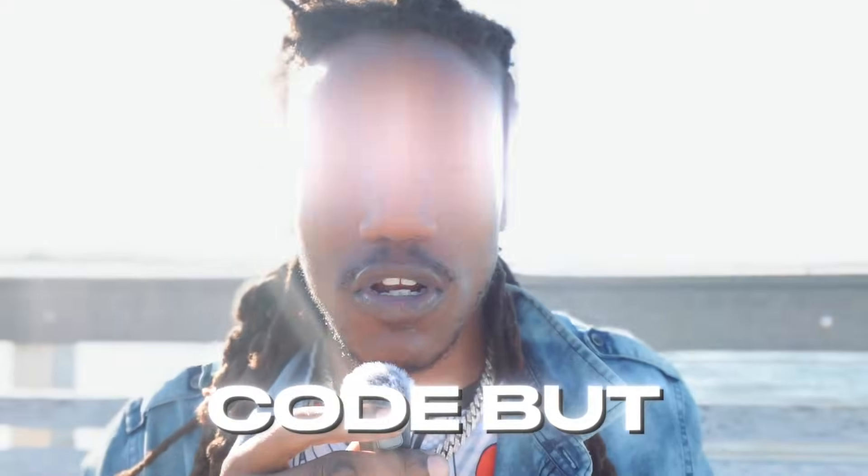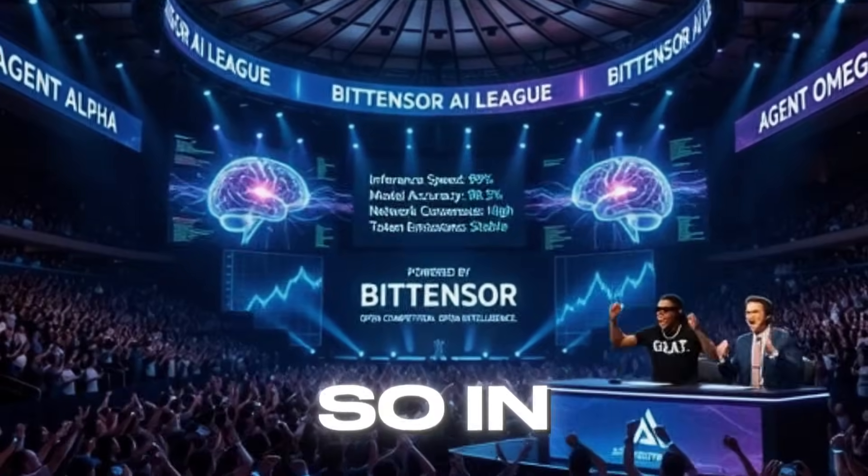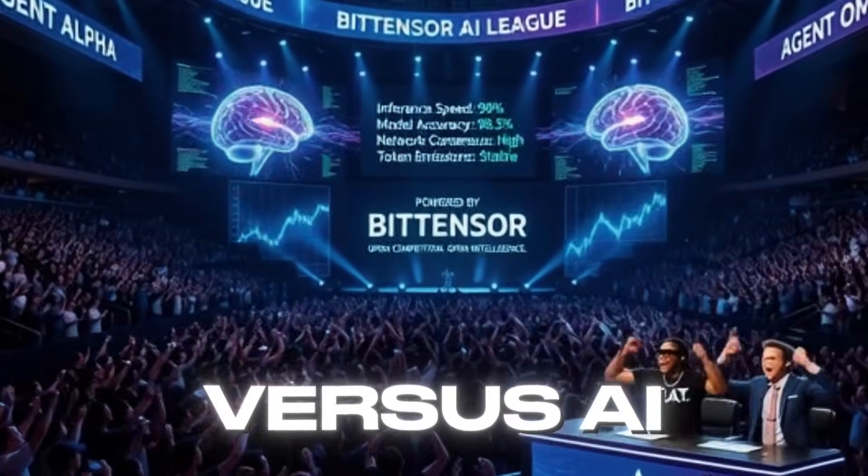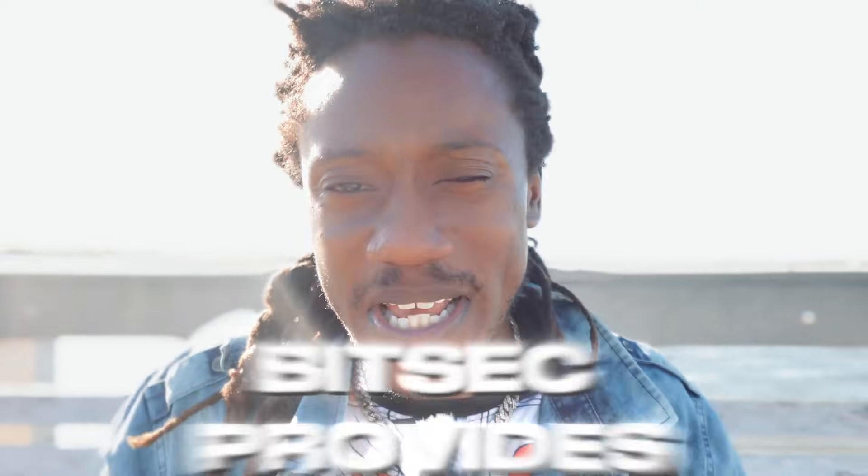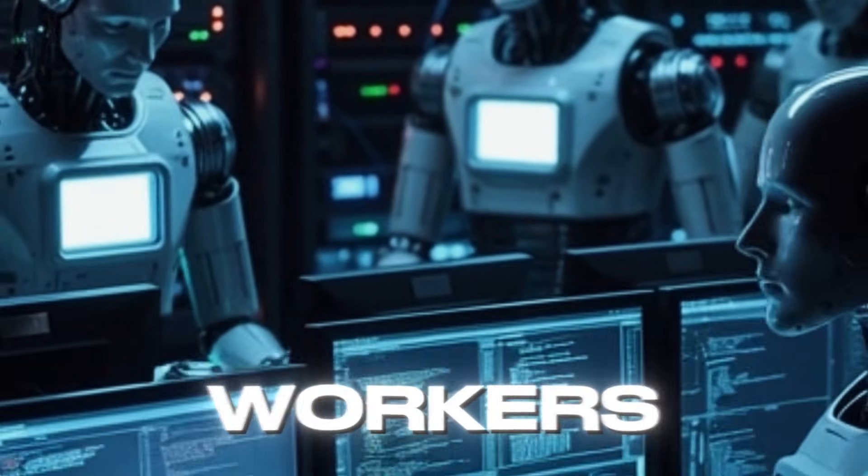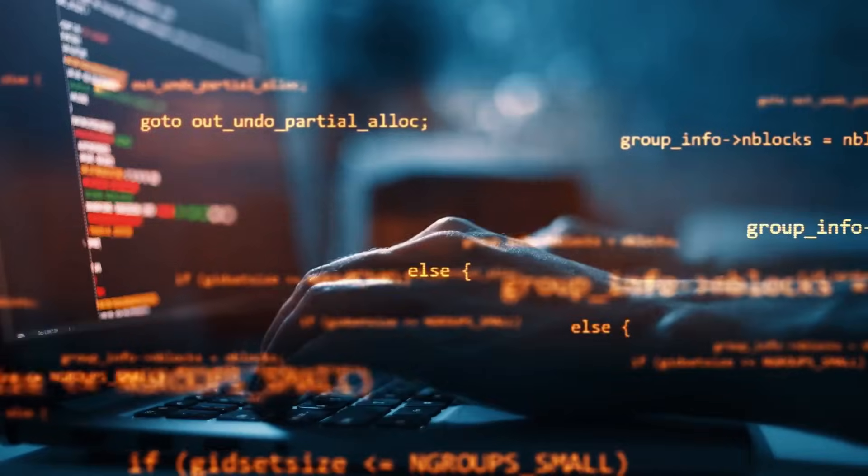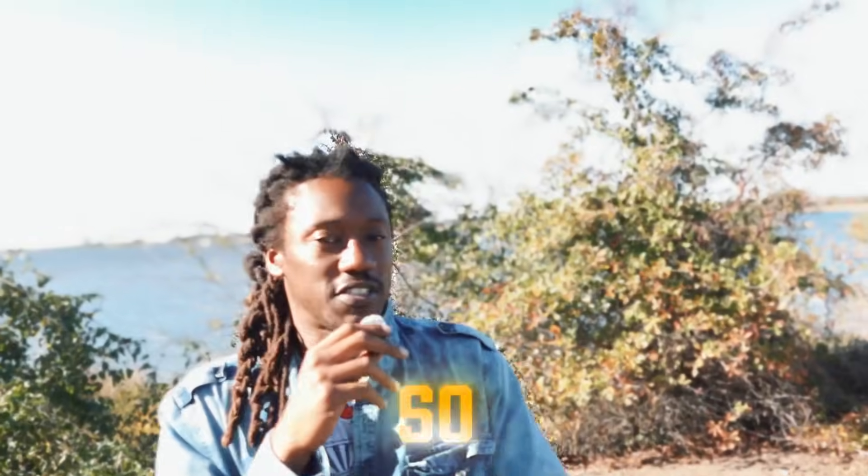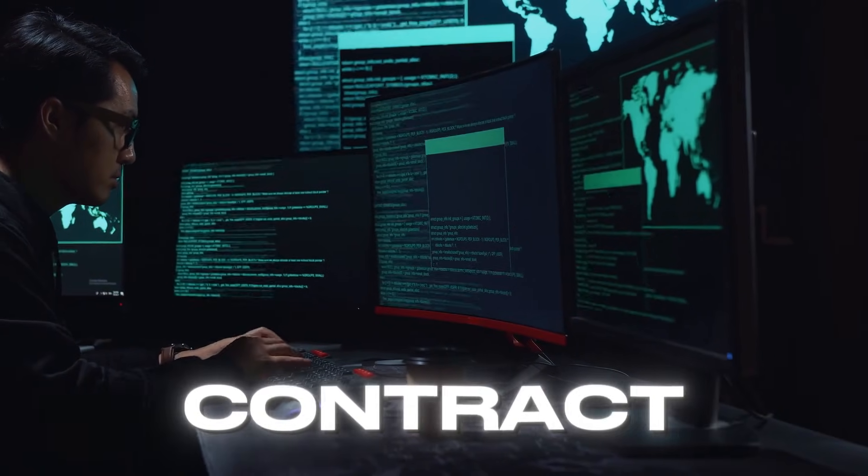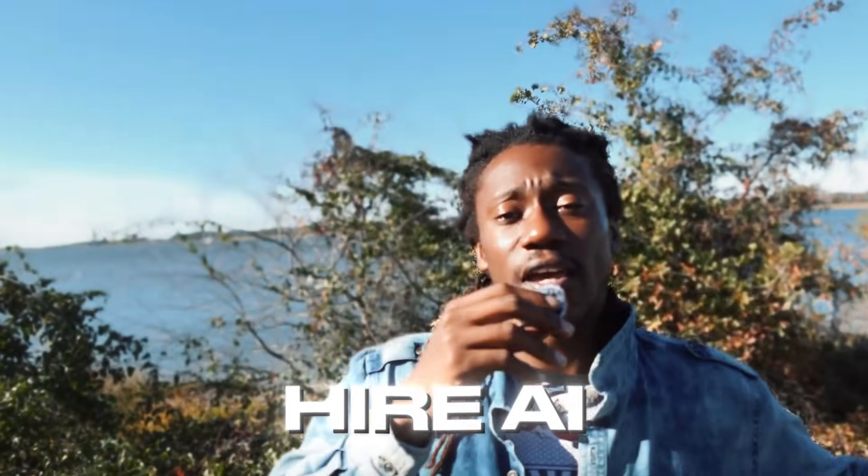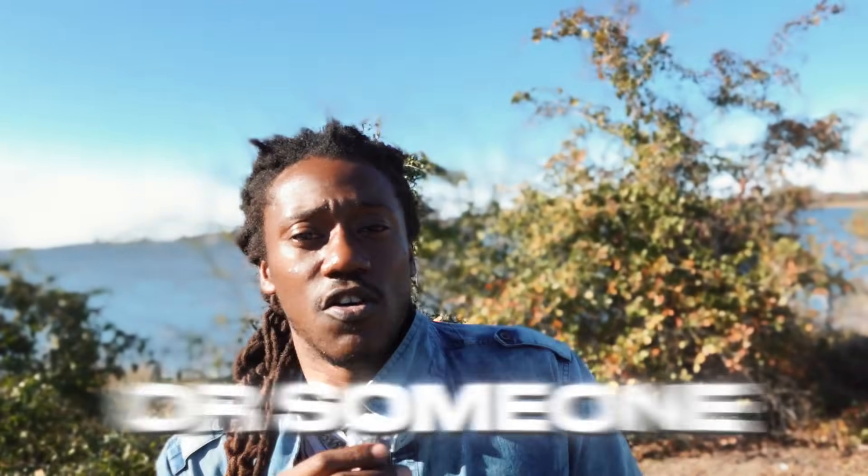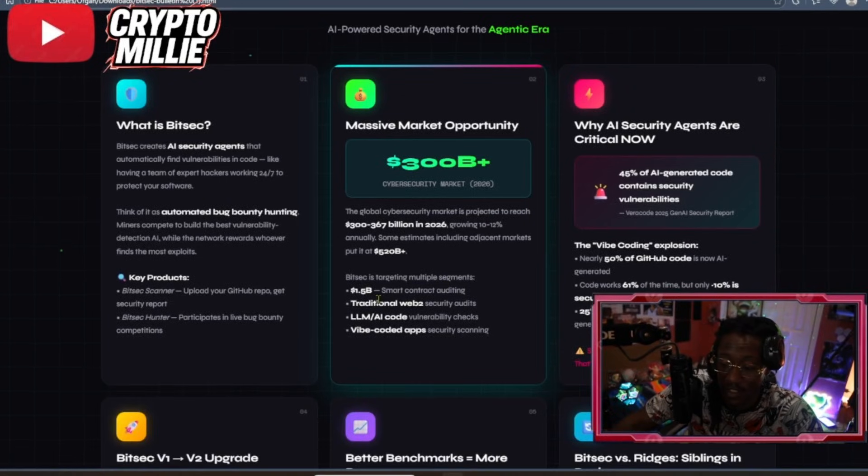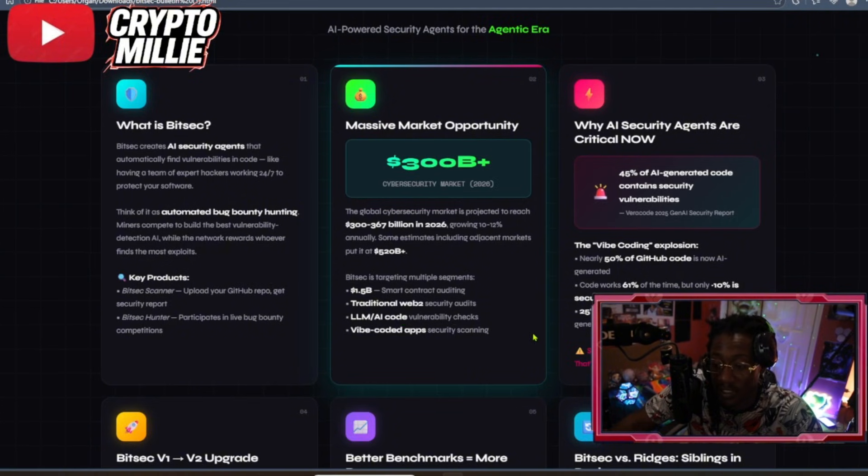AI builds code, but it can break code just as easily. So, in theory, you need AI versus AI. And BitSec provides a solution to a problem. And that's hacks, vulnerabilities, malware. BitSec provides AI agent workers 24-7 that scan code, encrypt them for a while. You know that smart contracts get hacked all the time. So, instead of just hiring a company or hiring a human to audit your smart contract or your application, you can hire AI workers that work around the clock 24-7 far more efficiently than hiring a company or someone that's going to do it manually. 1.5 billion smart contract auditing, traditional Web2 security audits, LLM AI code vulnerability checks.